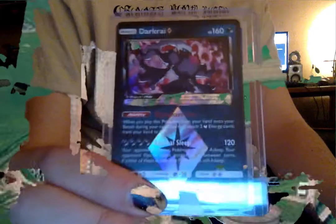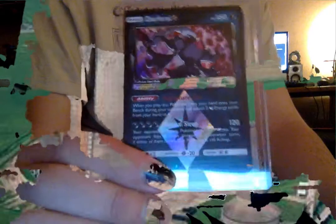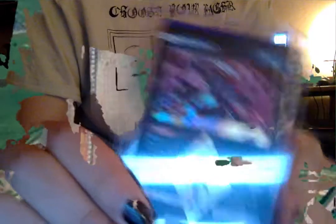There we go, that's the new Darkrai Star. I got two of them because this card is really good.